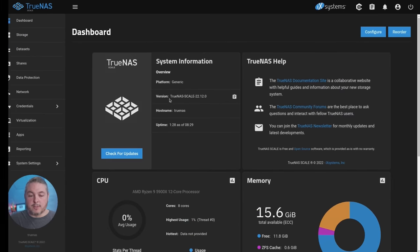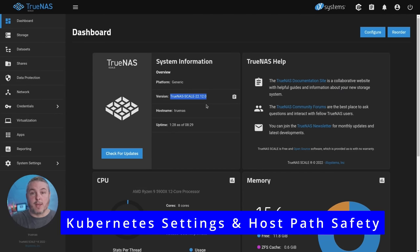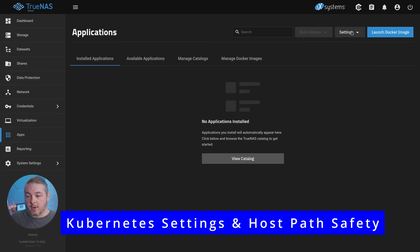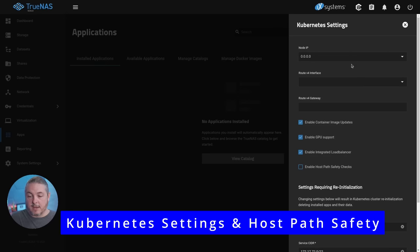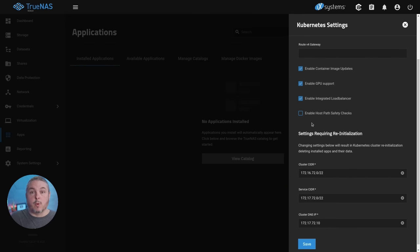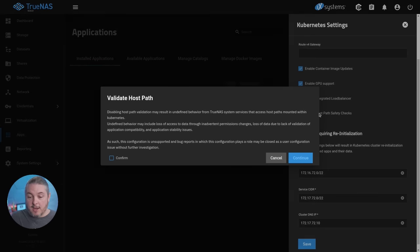This is a fresh load of TrueNAS Scale 22.12, latest version available as of February 11th, 2023. We're going to go to apps and we're going to go to settings, advanced settings. One of the things you have to do in order to map the data in here is enable host path safety checks has to be unchecked.